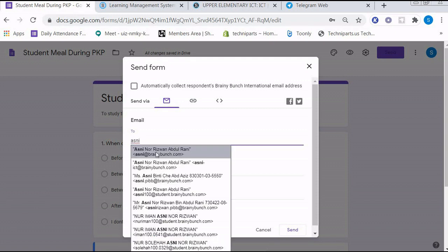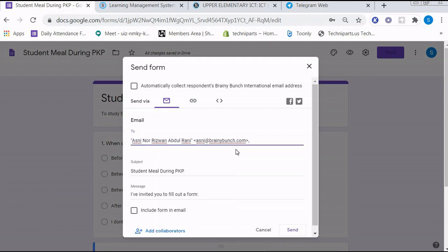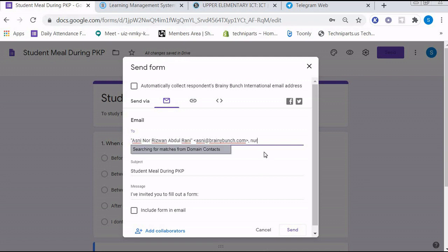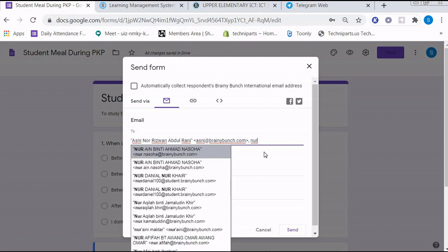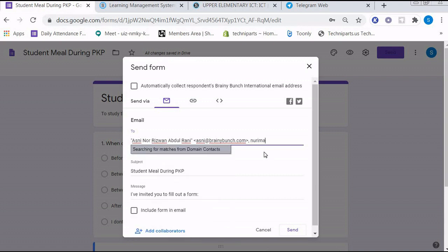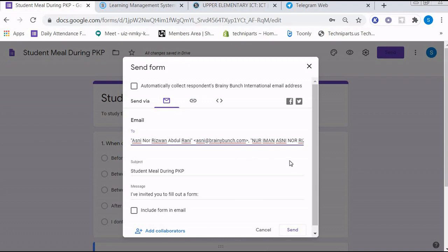Let's say you want to send this survey to me, so I just put my email over here, and you can also send to another person. You can put as many recipients as you like to email.